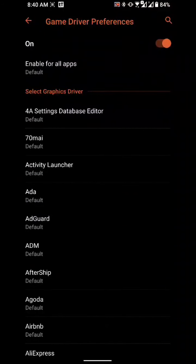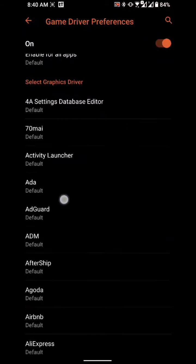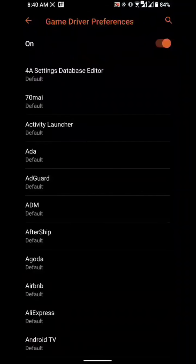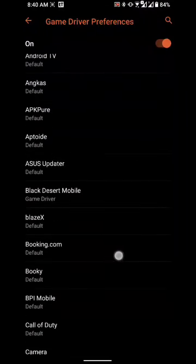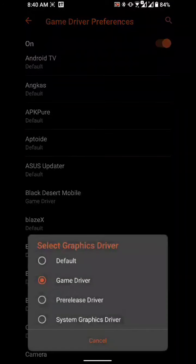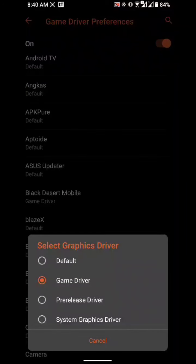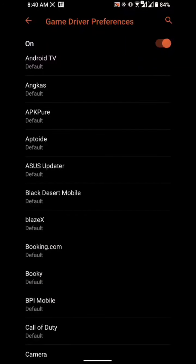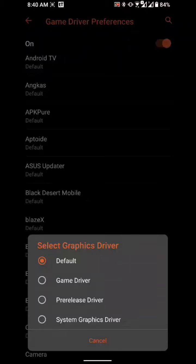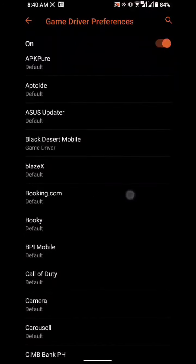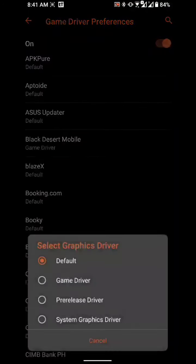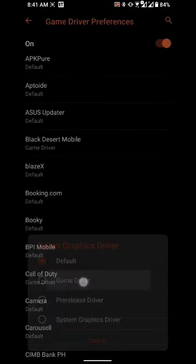Let's say Black Desert Mobile, just click on it. Usually it's on default, so just click on that and choose game driver. Then let's say Call of Duty, game driver.